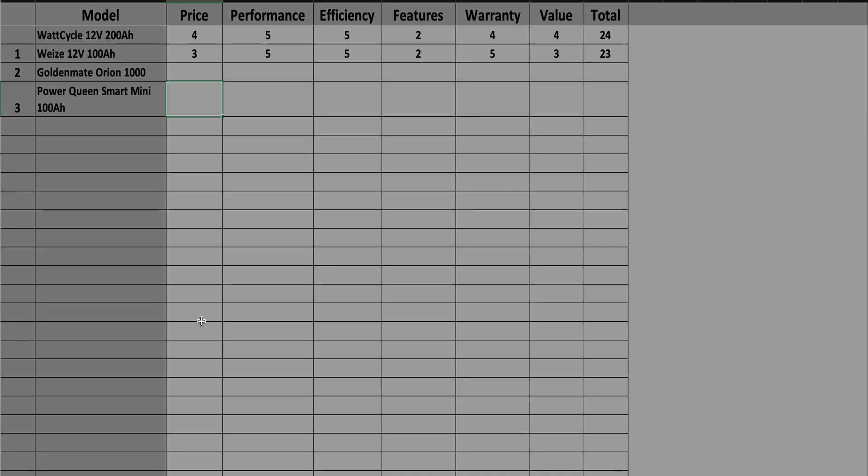Now in terms of price, this was a tough one because I really like the Power Queen battery. It performs well, it has Bluetooth which is a wonderful feature to have. It eliminates extra battery monitors and it also has an auto-balancing system. However, you can find from Power Queen the same battery sans the Bluetooth capability for $190. So you're paying $65 for Bluetooth, and that's just a lot of money to me, and it gets a 3.